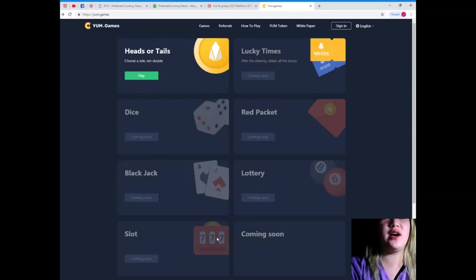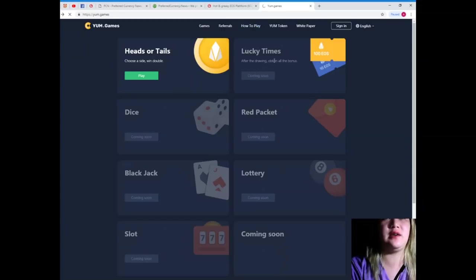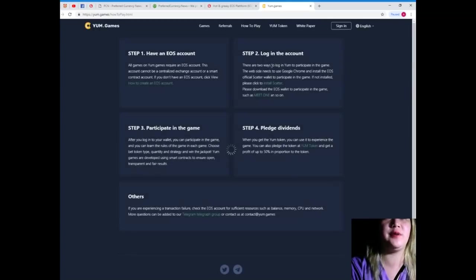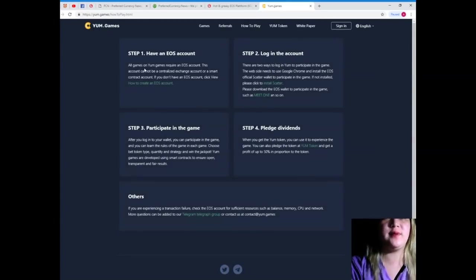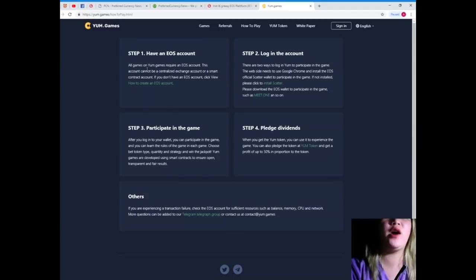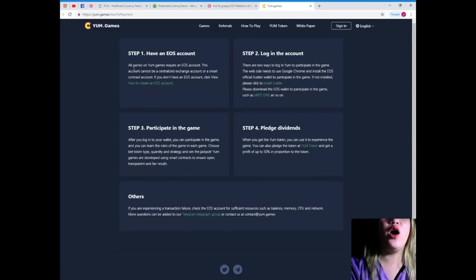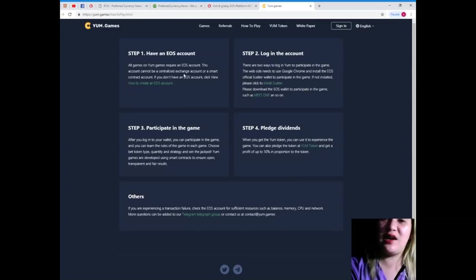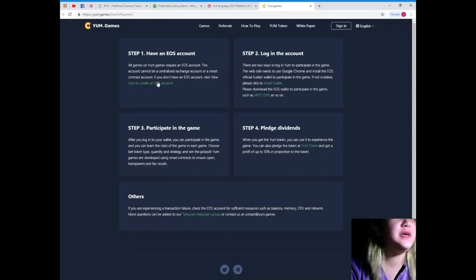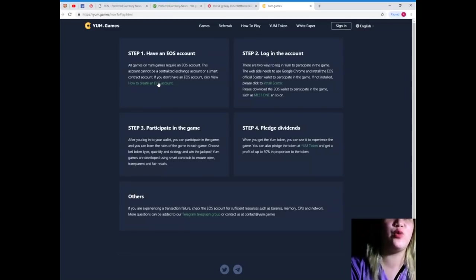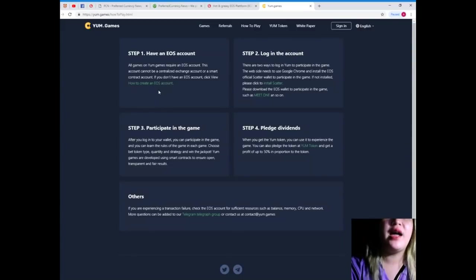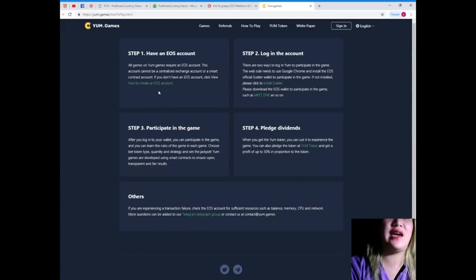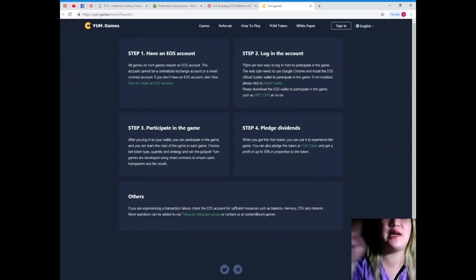So, I tried to, like, let's see. How to play. Alright. Step 1. Okay, guys. Step 1. Have an EOS account. All games on YUM.games require an EOS account. This account cannot be a centralized exchange account or a smart contract account. If you don't have an EOS account, click this link. Alright.